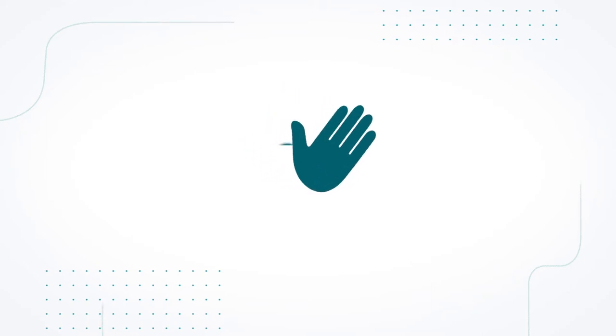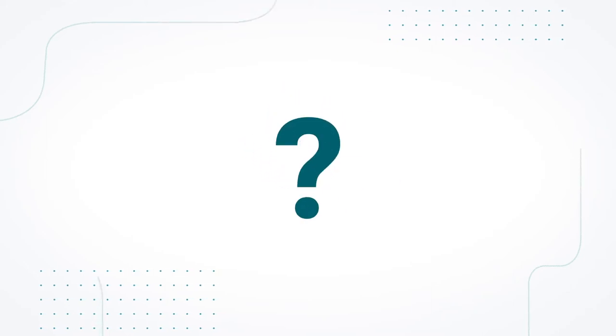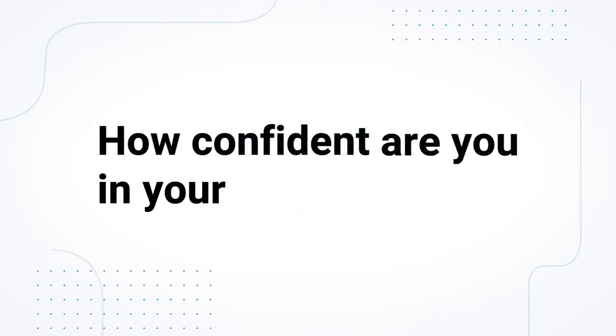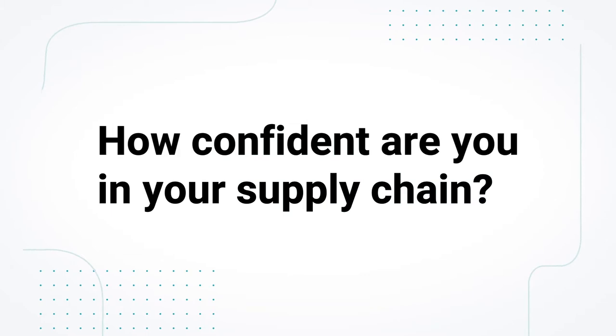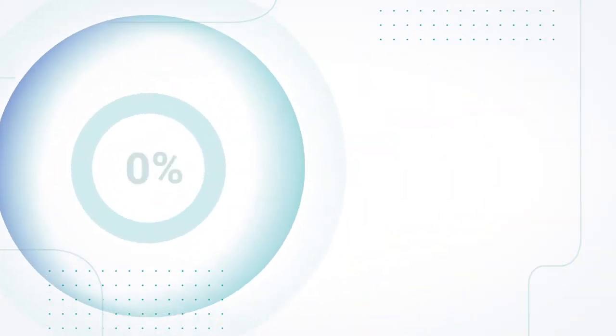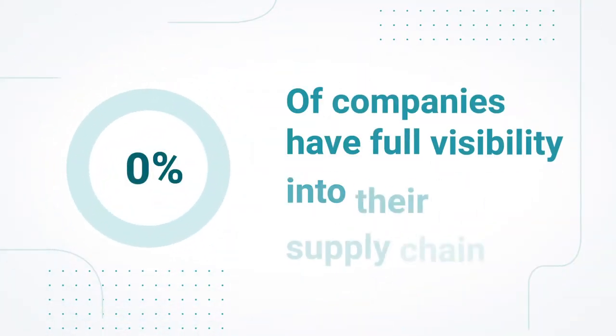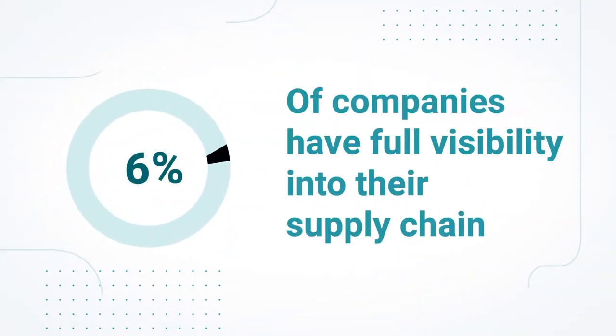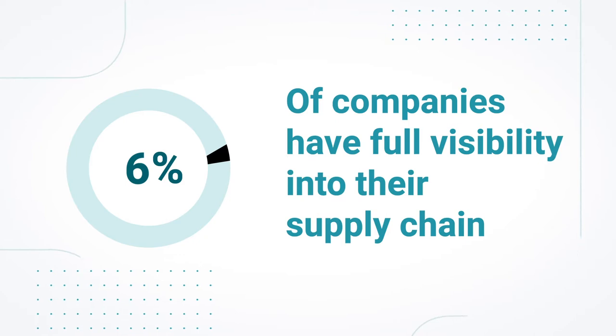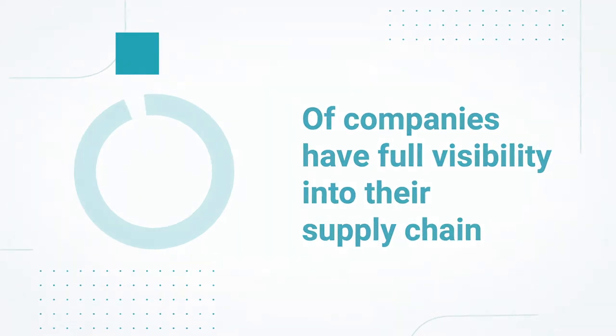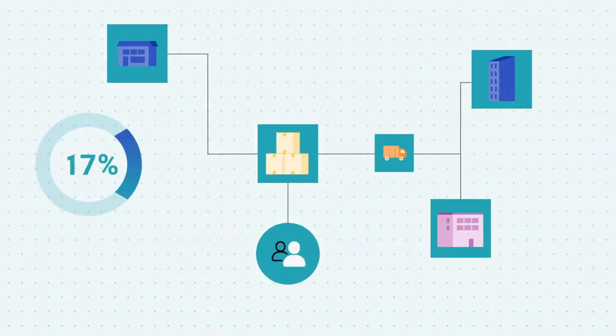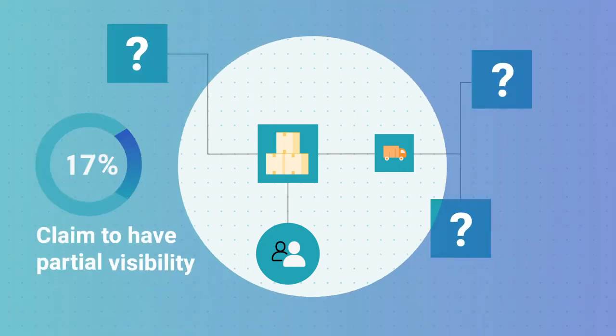Hi there. I have a serious question for you. How confident are you in your supply chain? Here's a statistic that may come as a shock. Only 6% of companies have full visibility into their supply chain, and just 17% claim to have partial visibility.